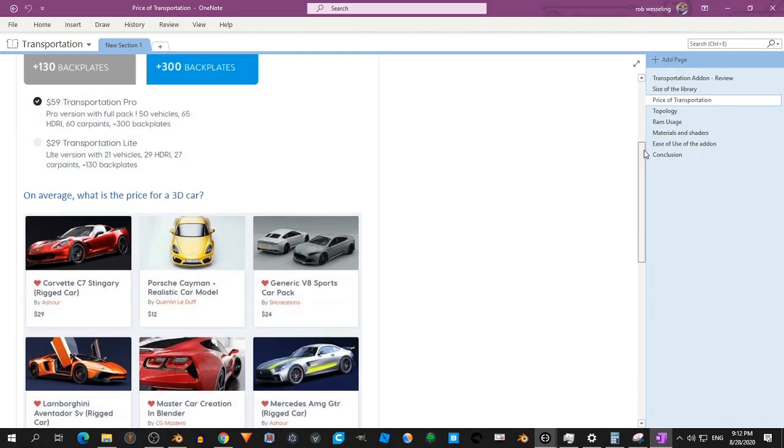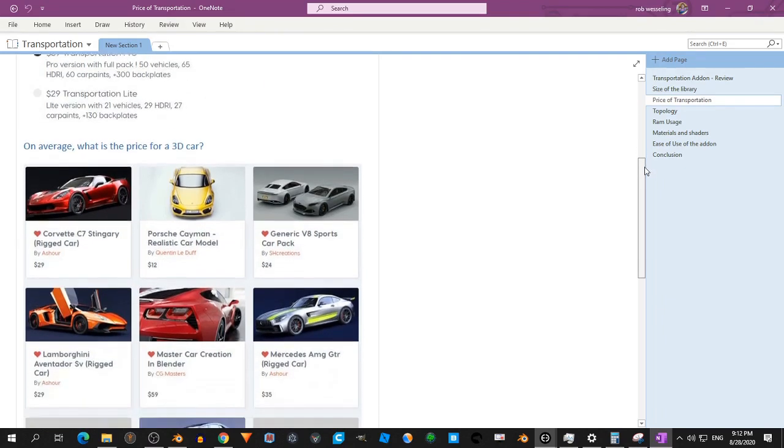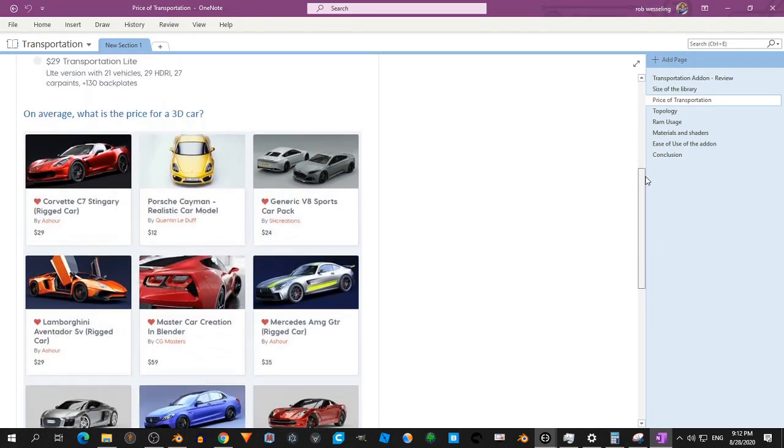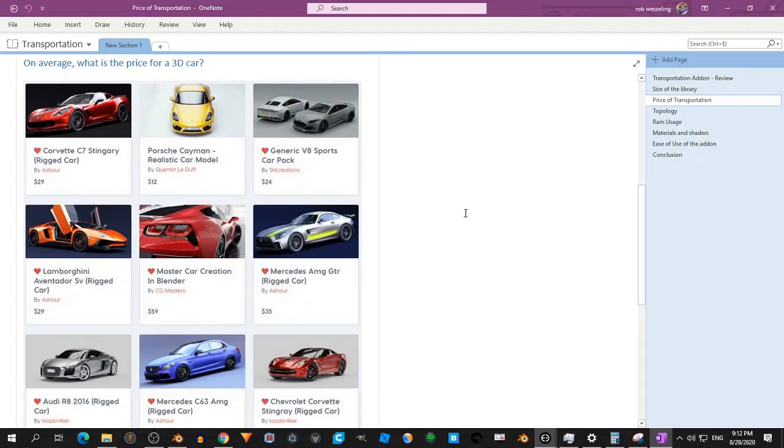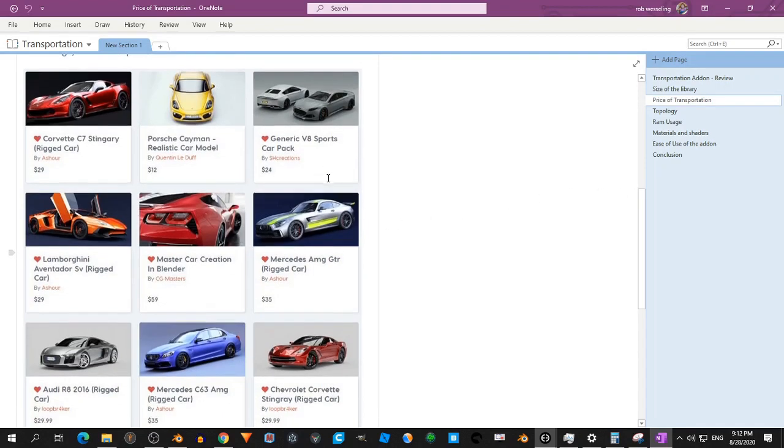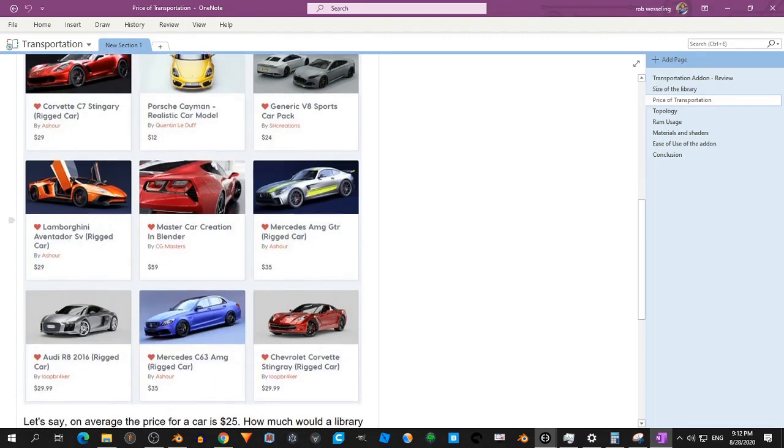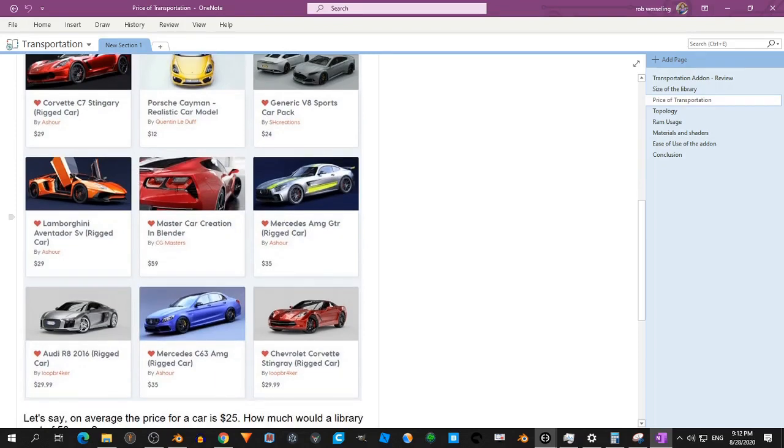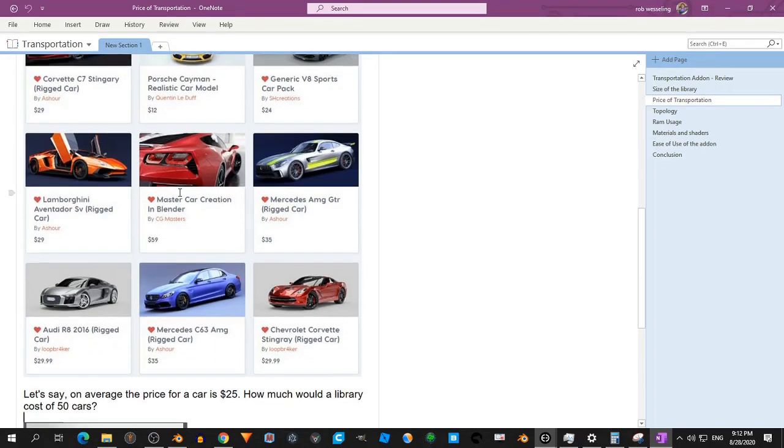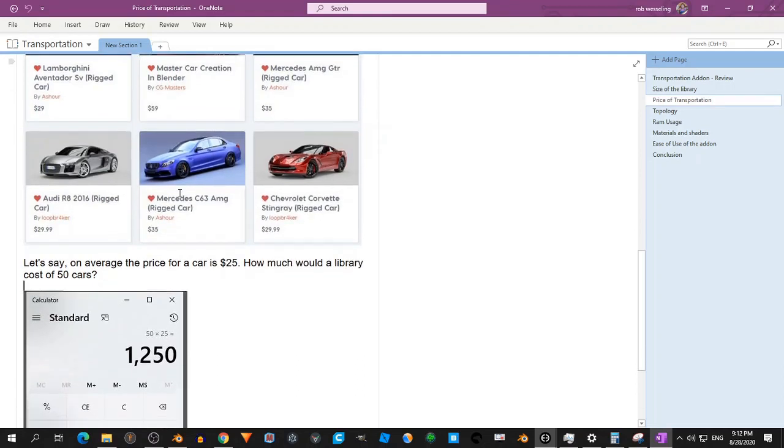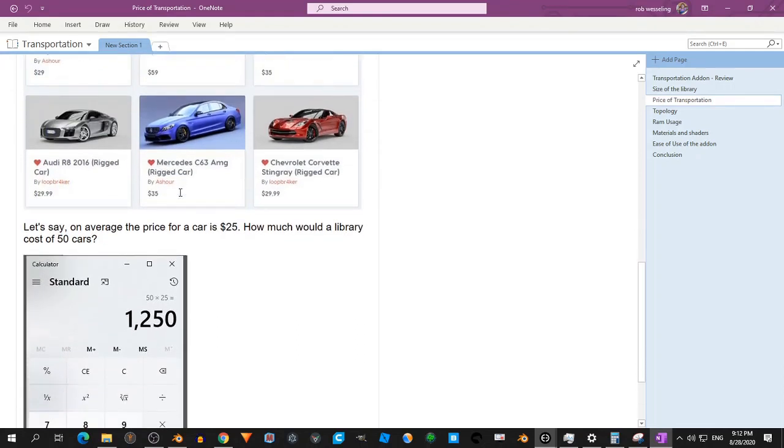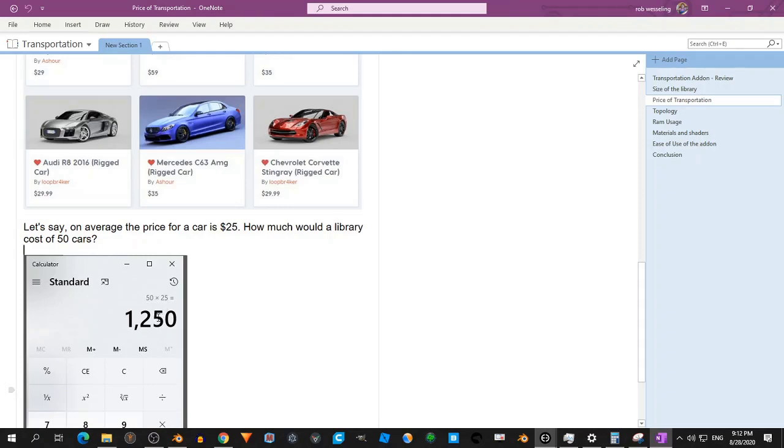Now when you look at the average price of a car, I think it's around $25 because I collected a few here. This one is a rigged one. That's also rigged. Here are two and they have all different qualities, but I suppose it's around $25. Now if each car in this library would be $25, so that's 50 times 25, then this package would be $1,250.